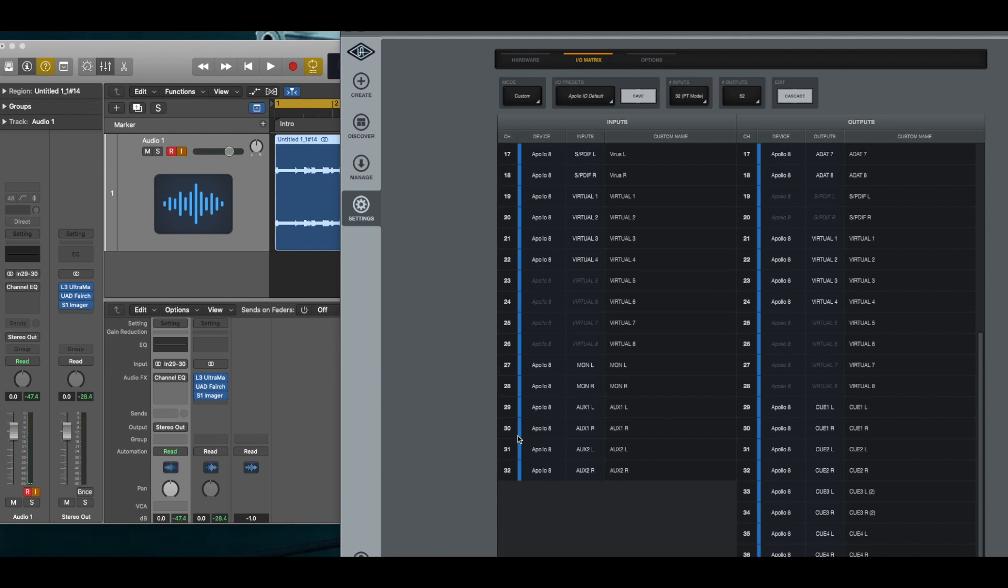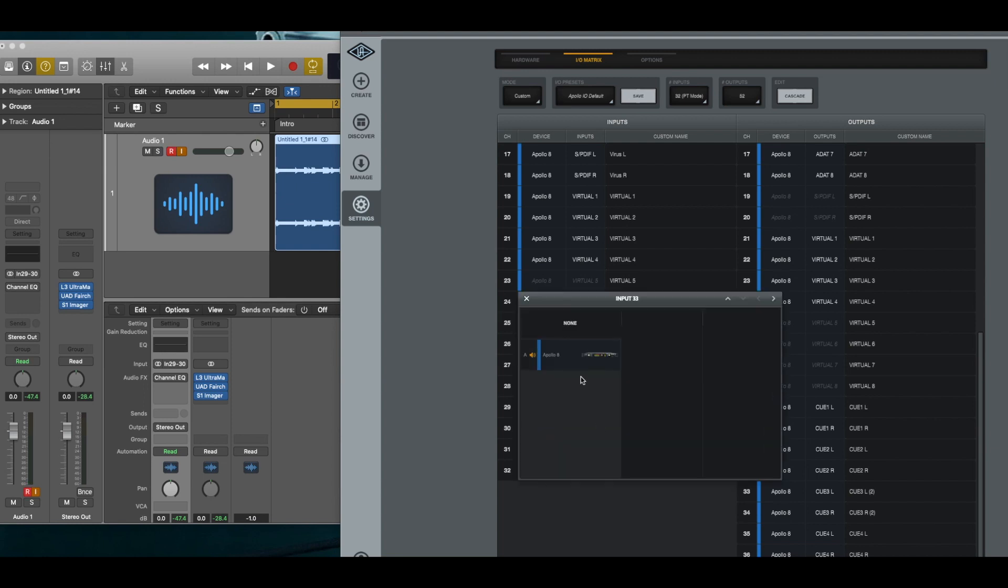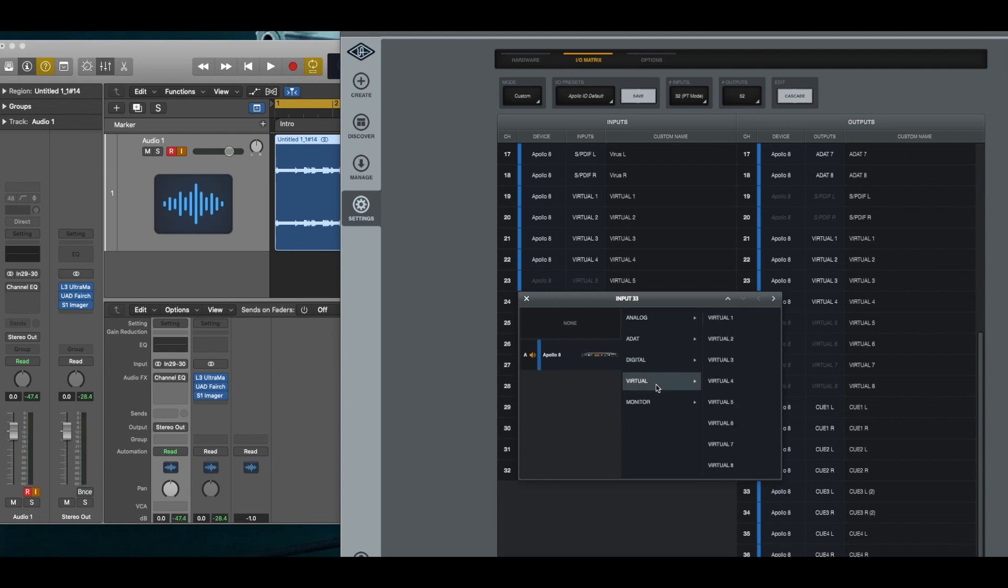The other set of aux ports is 31 and 32. You can continue to create more aux ports, it looks like. Well, let's see if there's a limitation. Let's see.